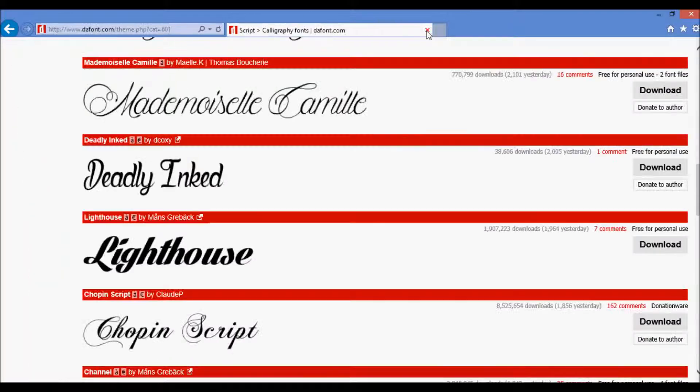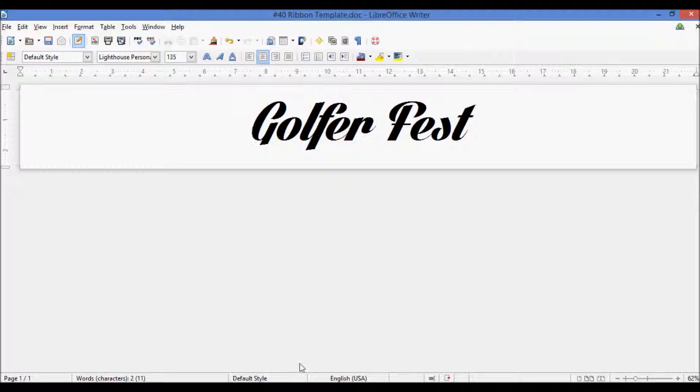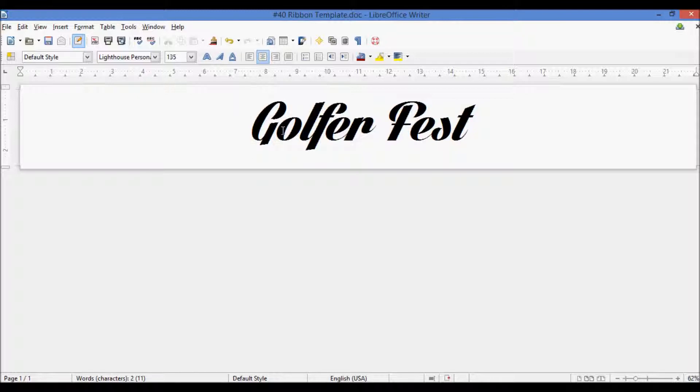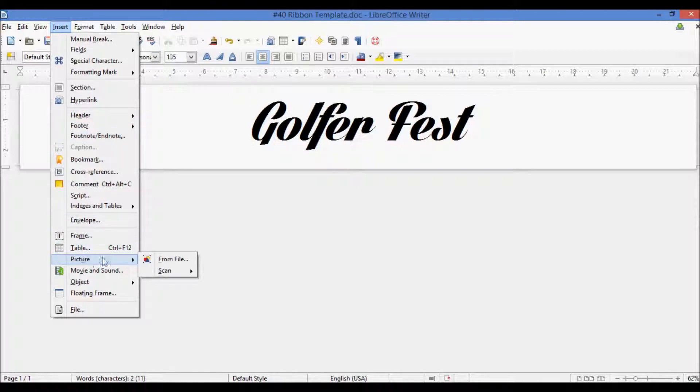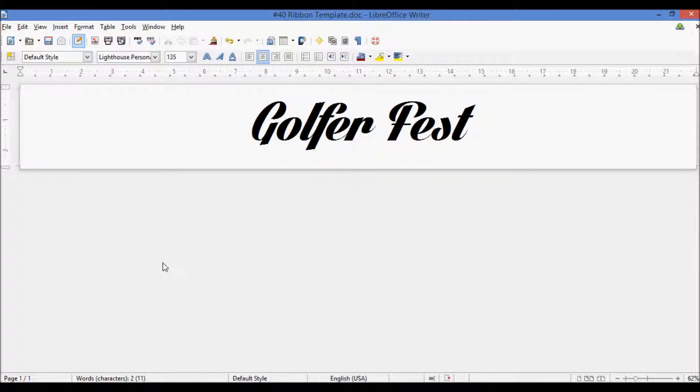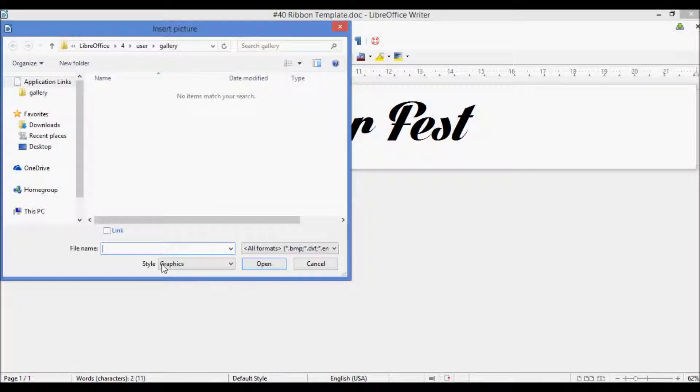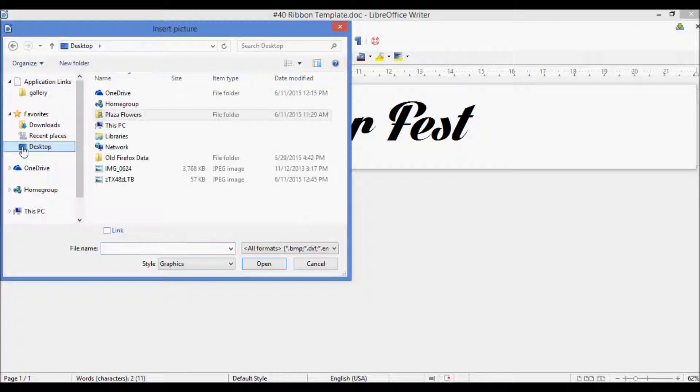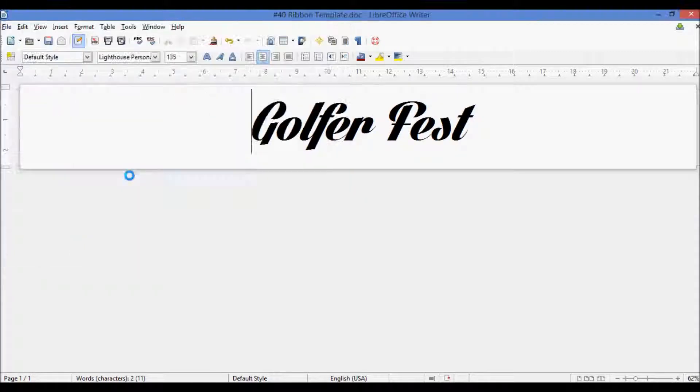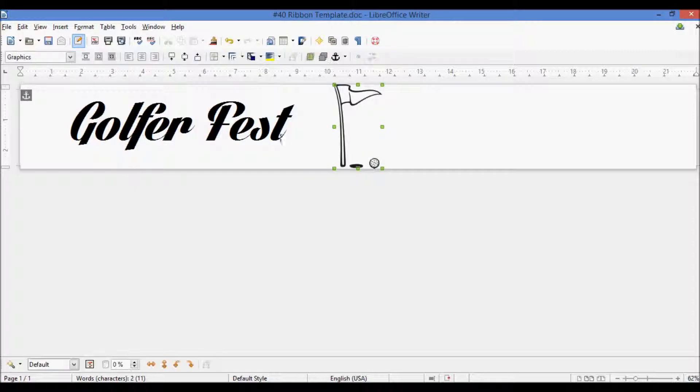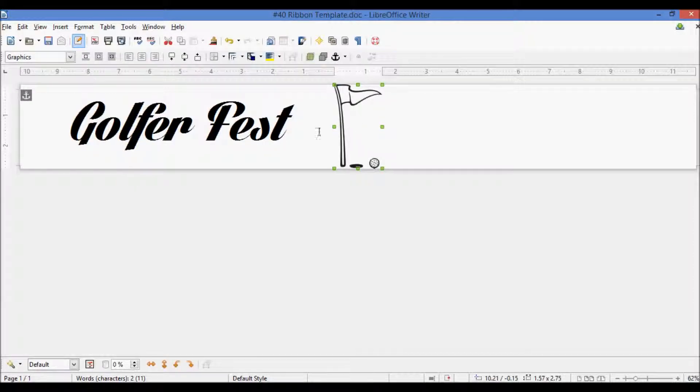And then we go into our ribbon template, we can add that image that we just saved by going to insert, picture, and from file, and then we go here where we saved it onto the desktop, and it'll add it in right there on the ribbon.